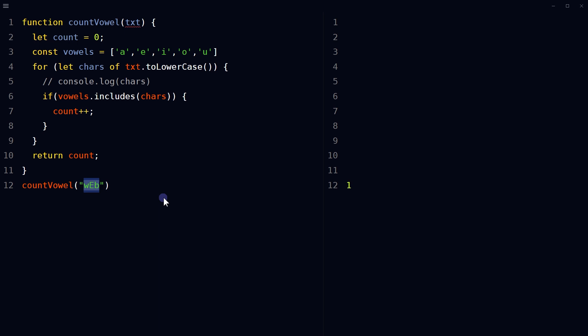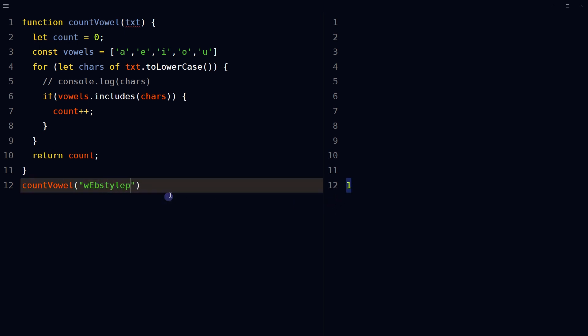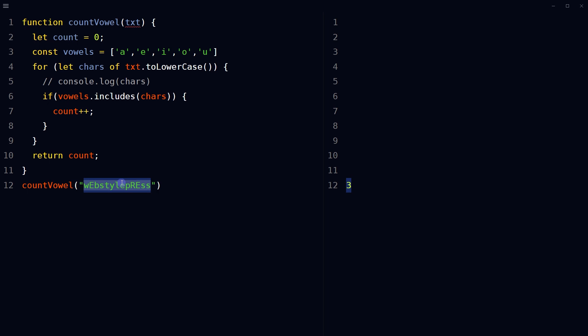And then return count here. Because web has only one vowel, we get one. Now we get three because e is used three times in this string, and e is a vowel.